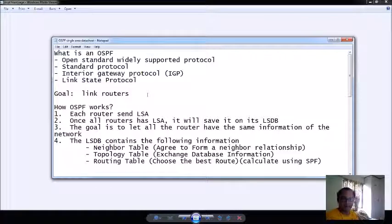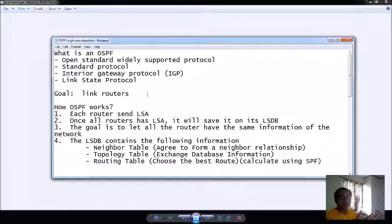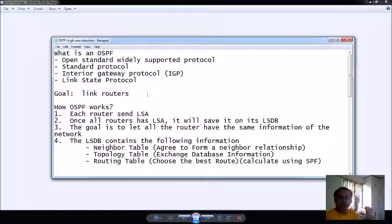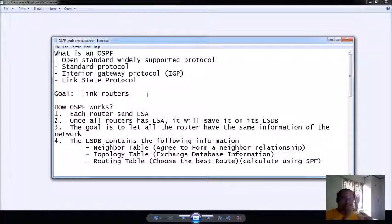Later, after we complete the series of protocols like from RIP to EIGRP down to OSPF, once we complete that one already, then that's the time that we are going to connect them if one router has a different protocol to another.